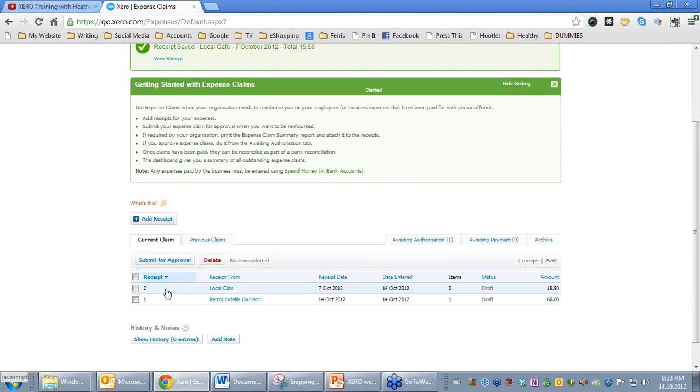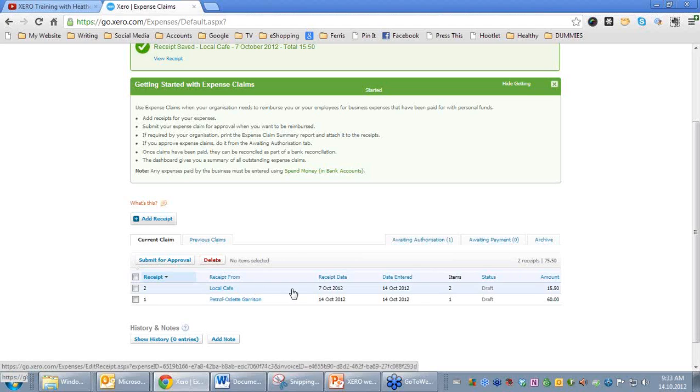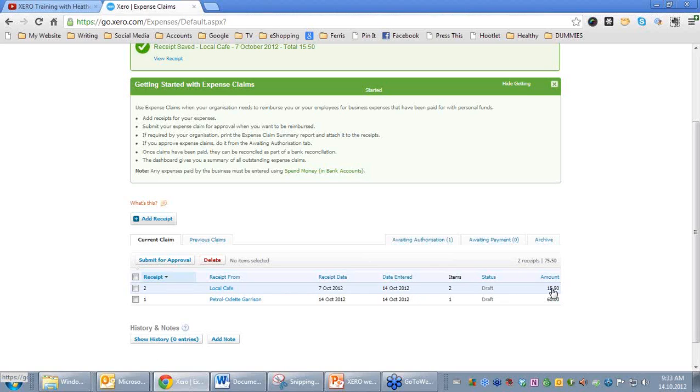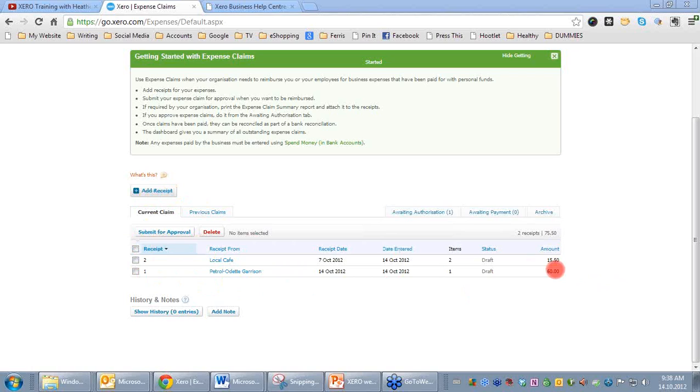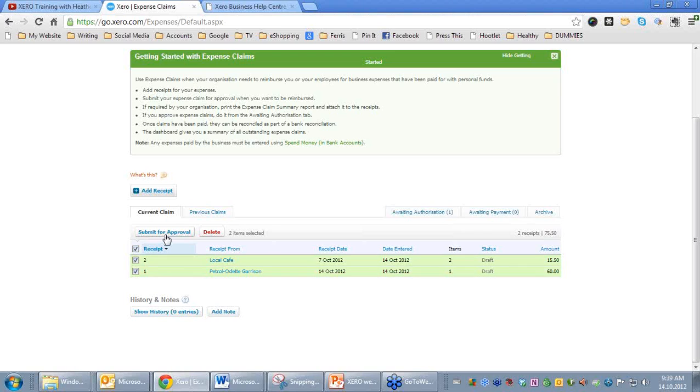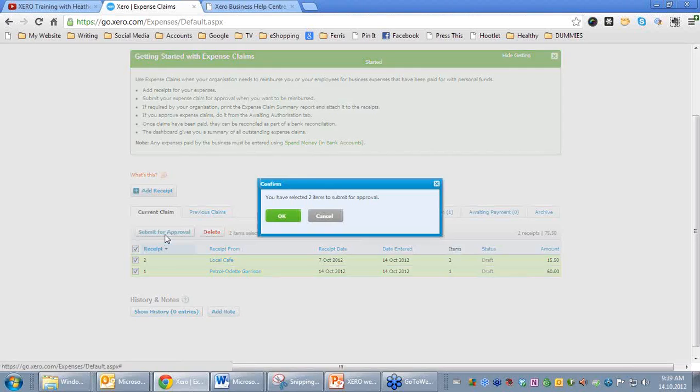You can see that we now have Receipt Number 2 sitting here from the local cafe, dated, entered and the status is sitting in Draft and the amount is there. You'll see that we have the opportunity to add Receipt and we have Receipts added here. The receipts as a total are our claim. We'll now select both of these options here, and that as a total will be my current claim. We'll Submit for Approval. We have selected two items for Approval. We'll click OK.